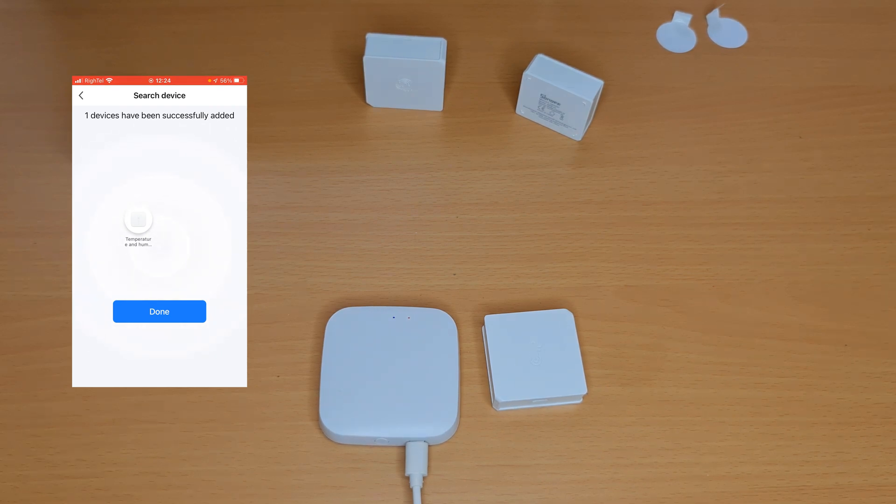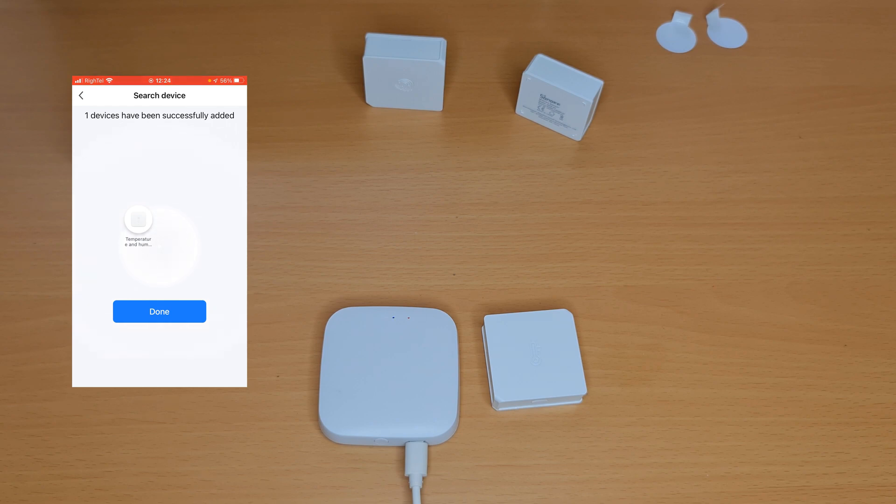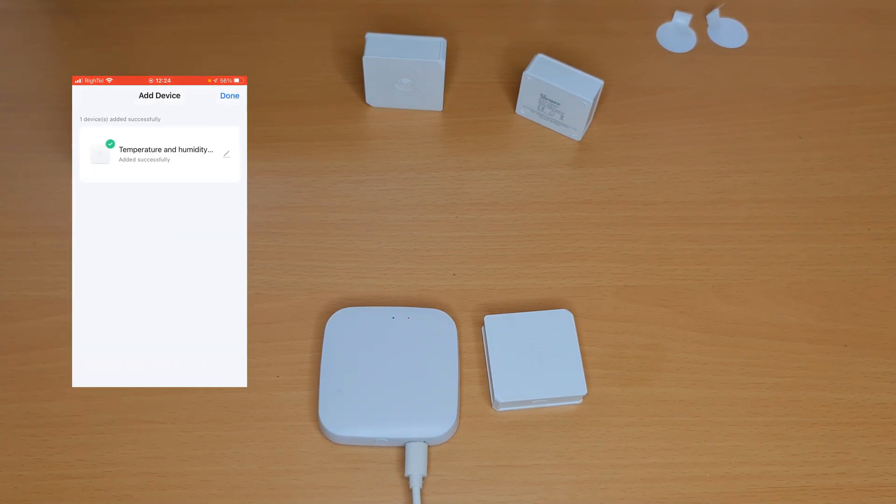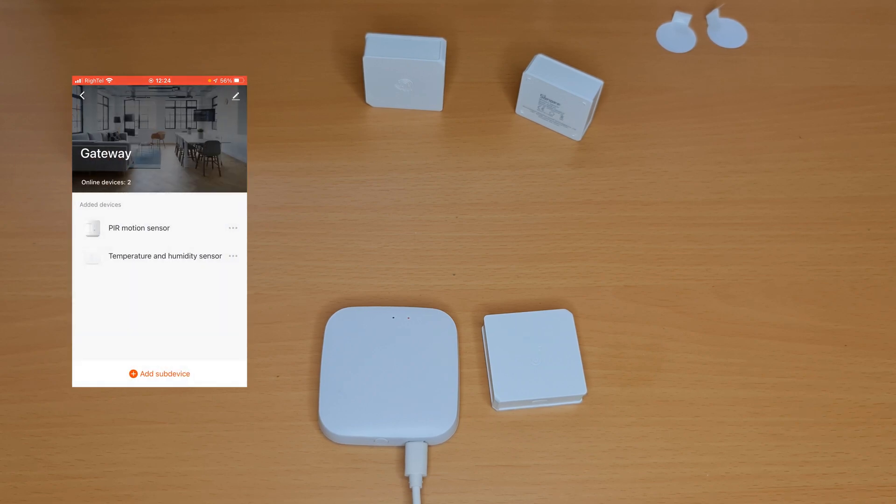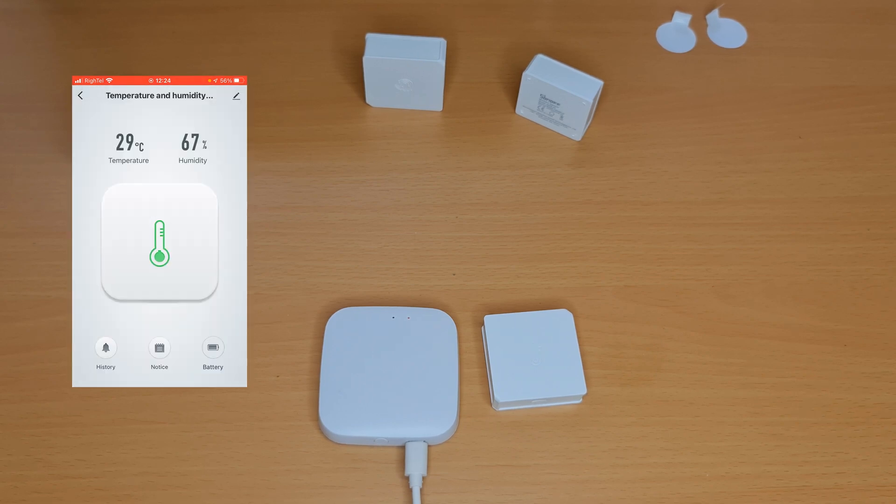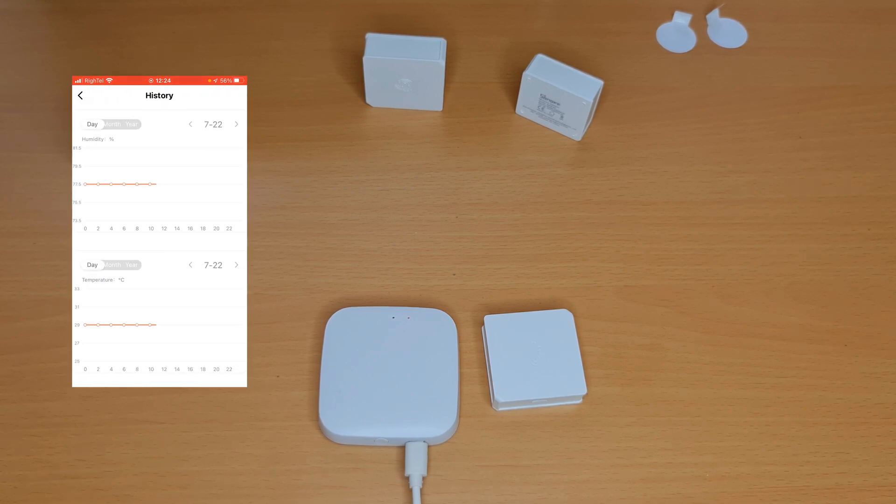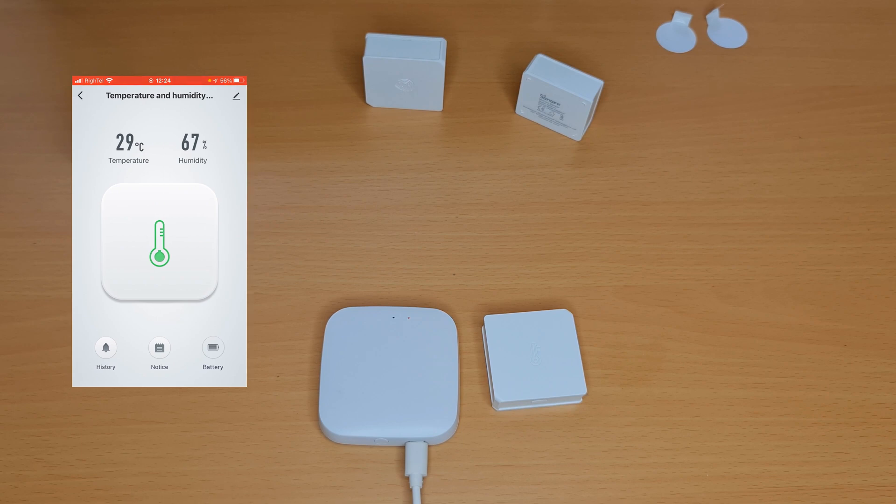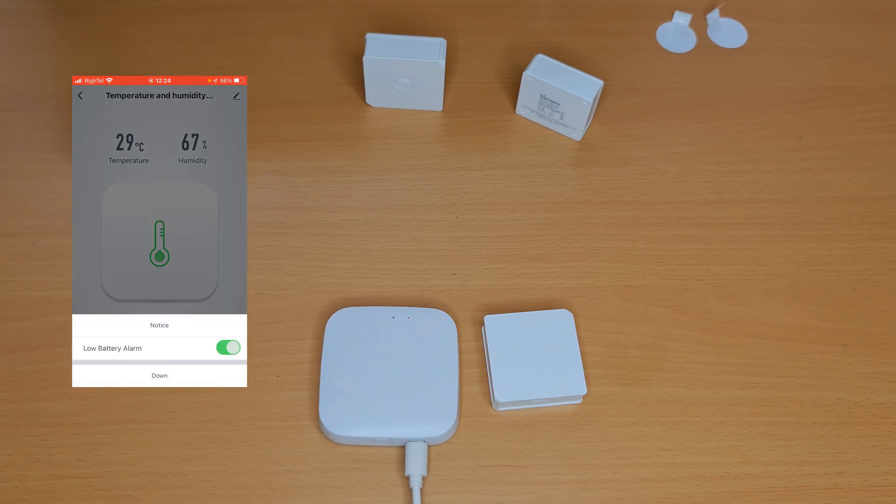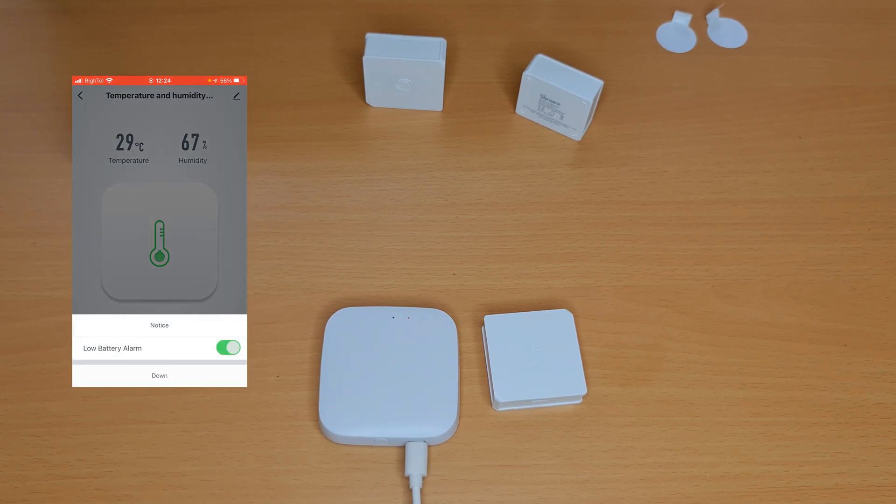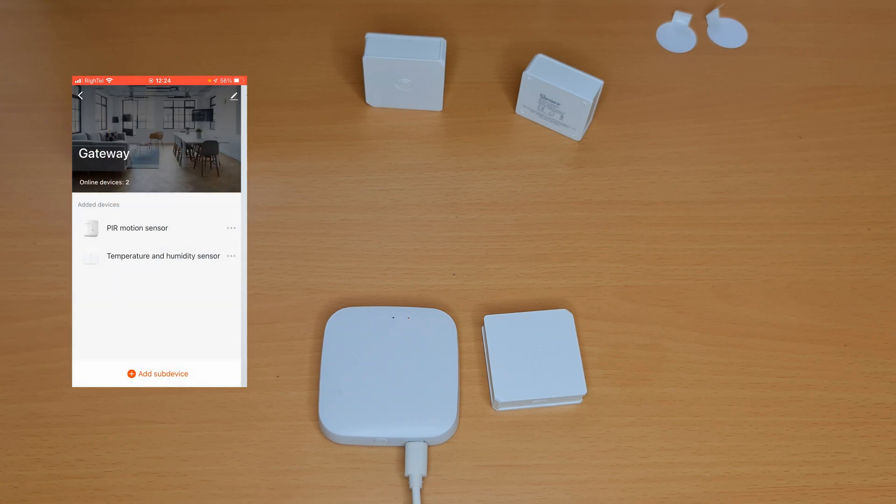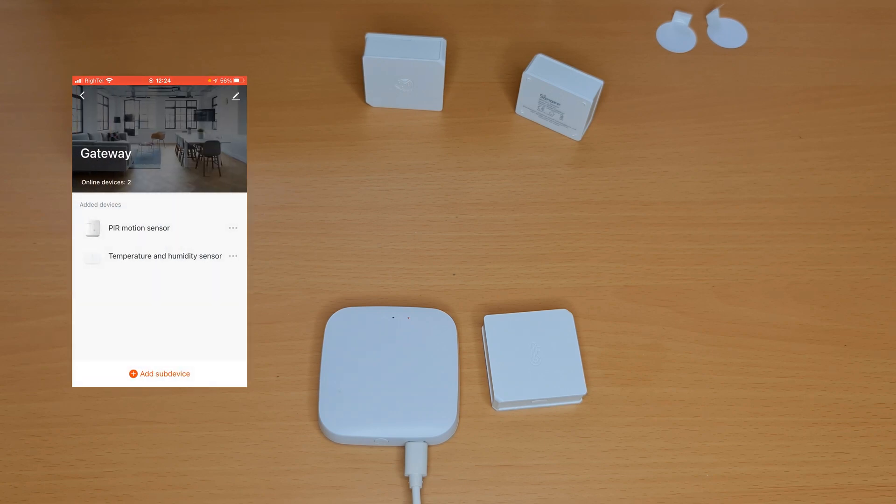After that, on the app, I tap on LED already blink. Temperature and humidity sensor is added successfully. I tap on done, tap on done. You see we have temperature and humidity, both of them. We have the history of the device, the notice and battery.